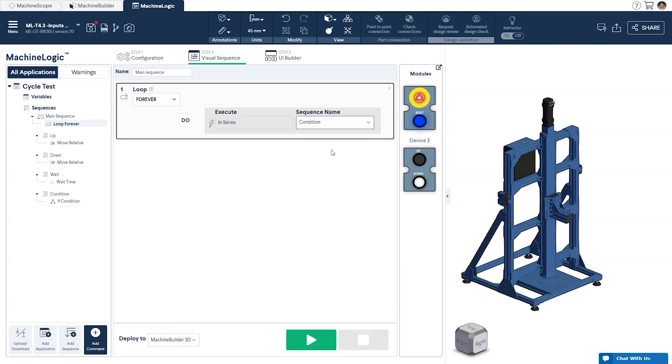With this it will continuously check if either of the buttons are pressed and move the actuator in the corresponding direction.